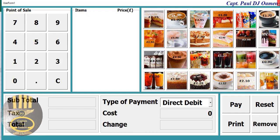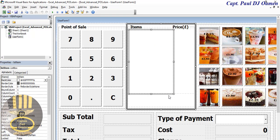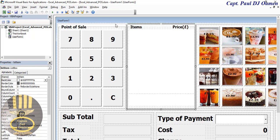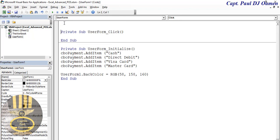There's nothing going on yet, so let's take care of the functions. Double-click on the form and right at the top, first let's declare some variables using Option Explicit.